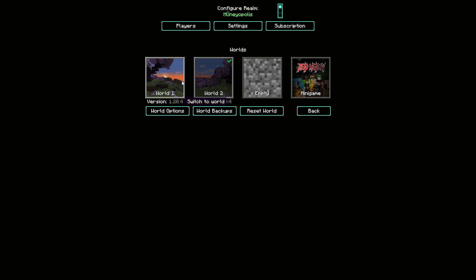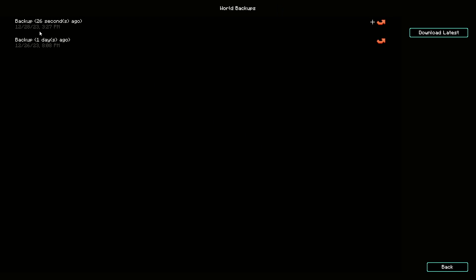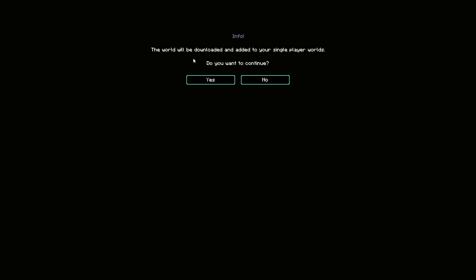I've already done it for myself — World One was the no-mods world and World Two is with mods. Once you're on this screen, go to World Backup. You can see this backup was done 30 seconds ago. You can choose which backup you want — there should be more if you've played recently. Press Download Latest and the world will be downloaded and added to your single player worlds. Press Yes and it says Preparing Download.